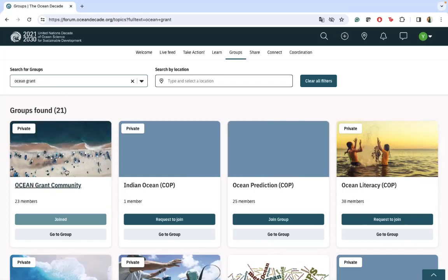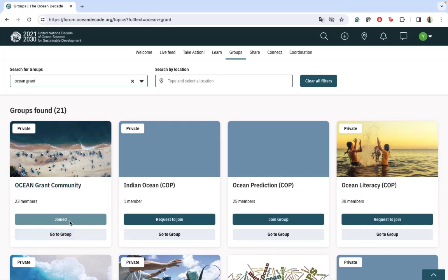Here you are. In the case of the Ocean Grant community group, it's a private group, so you also need to request to join. Once you request to join, it will take one day or two days to receive the approval.